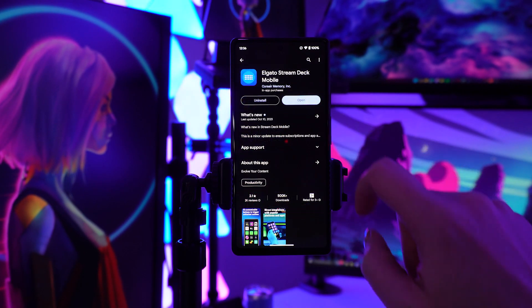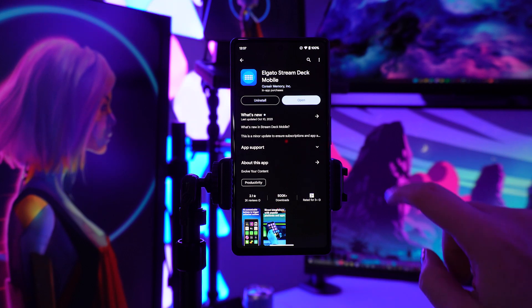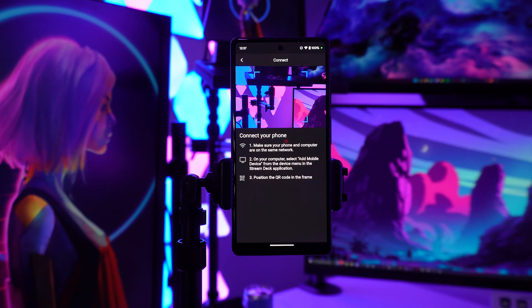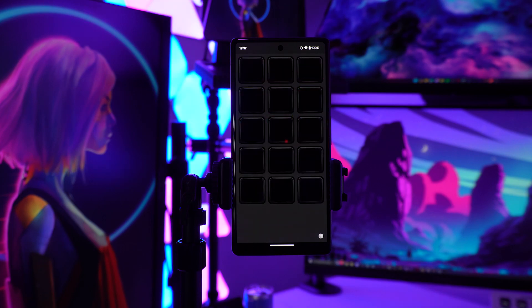You can get the Stream Deck app for Android, however it will cost you $2.99 per month or $25 for a full year. But this will give you access to everything.